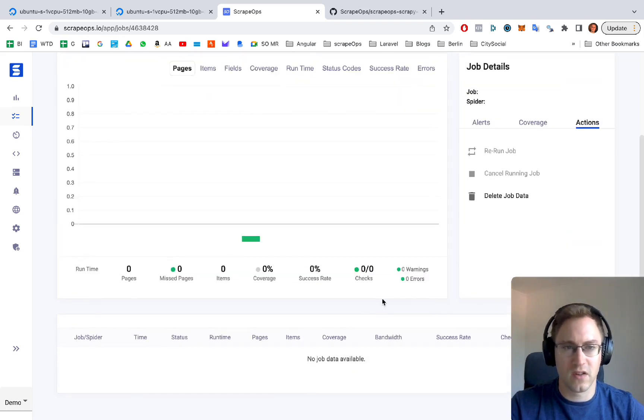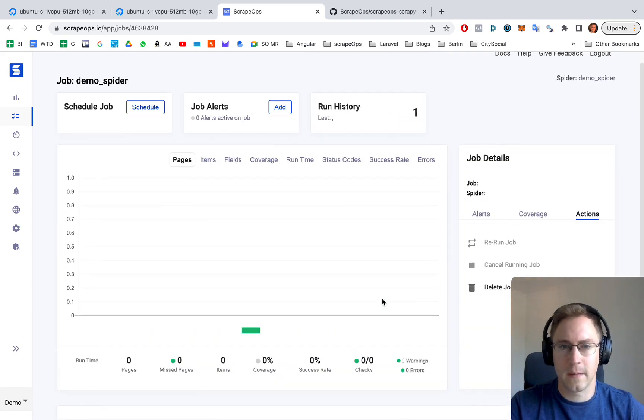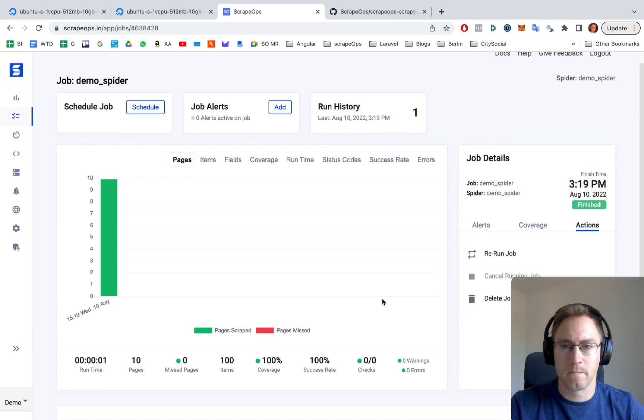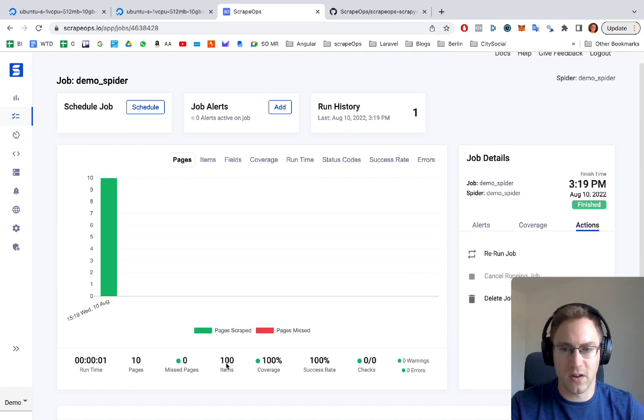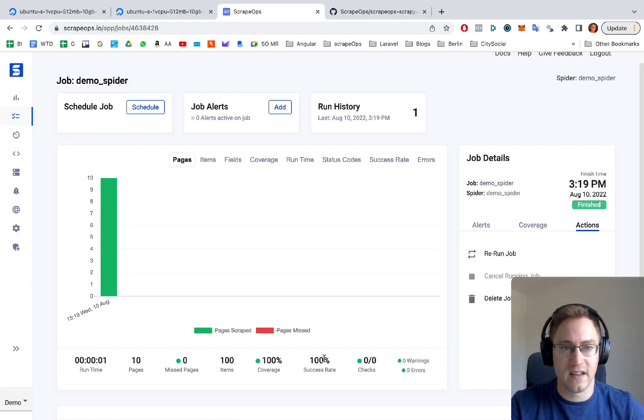It only took one second, very quick. As you can see, 10 pages were scraped, 100 items were scraped, 100% coverage, 100% success rate. Everything worked correctly.